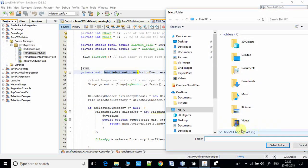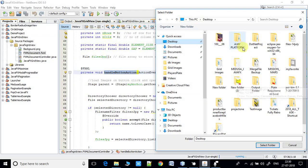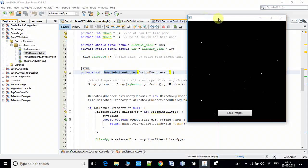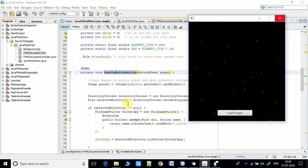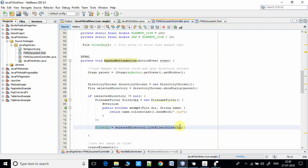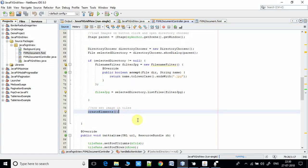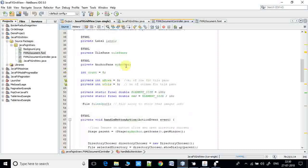There is also the file array where we read the image files from the folder and store them. The action handler method for the 'Load Image' button opens a folder selection dialog when clicked. Once you select a folder containing the images, the DirectoryChooser dialog reads all the images and stores them in the file array.